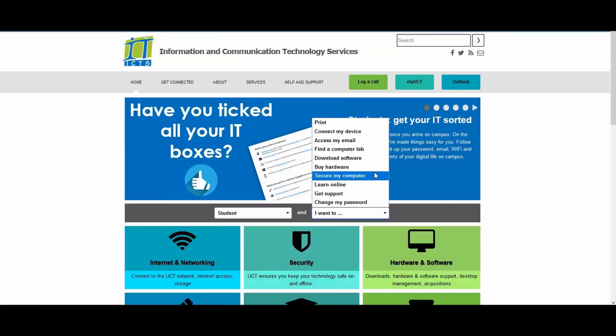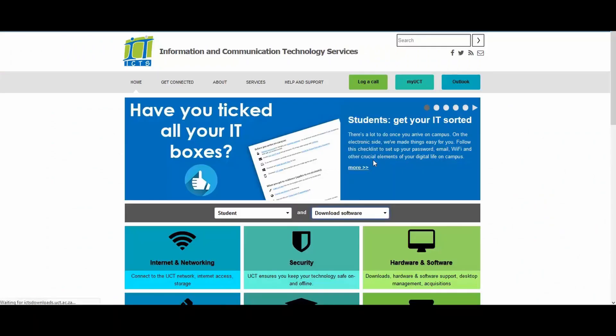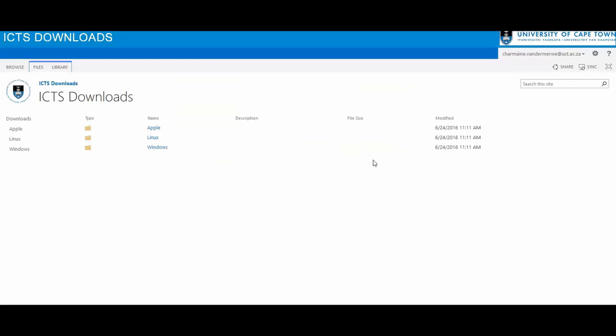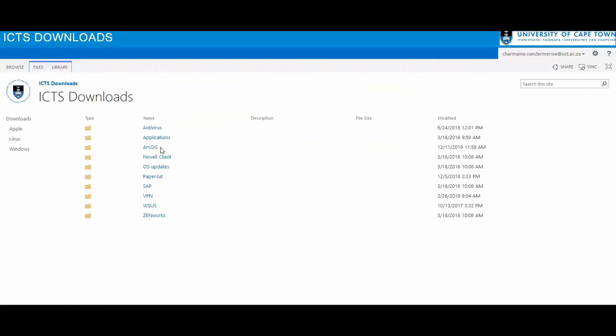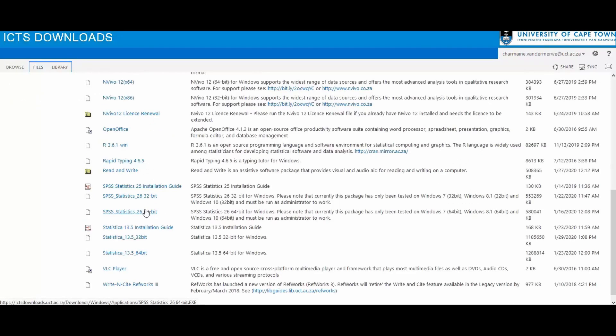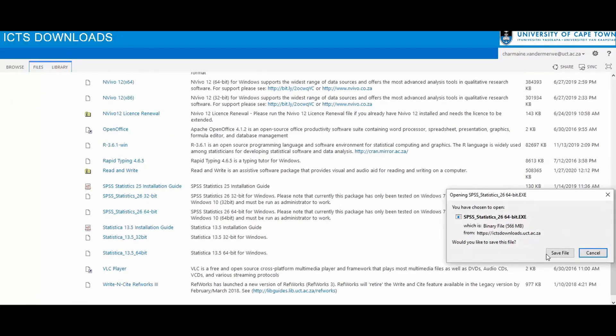UCT pays for several software packages to be used under site licenses. Visiting the download page, check the list of available software, select the operating system you want to use, then select the type of software you are looking for and select the application you want and install it.